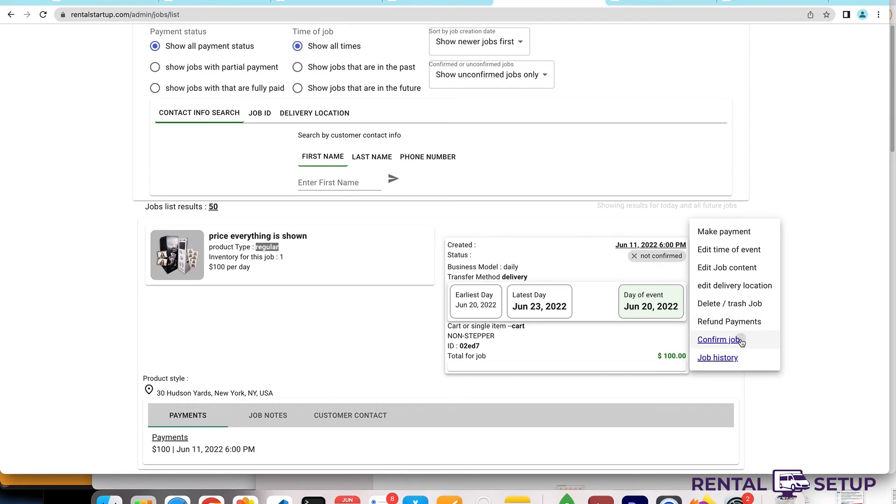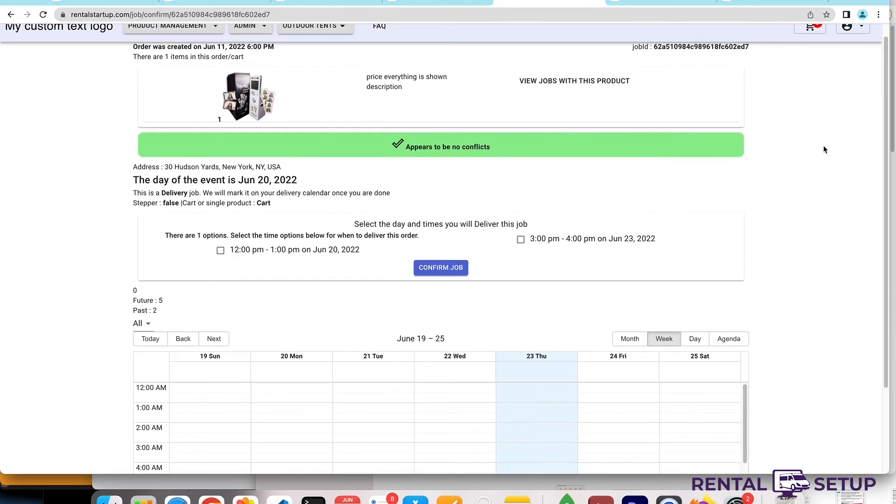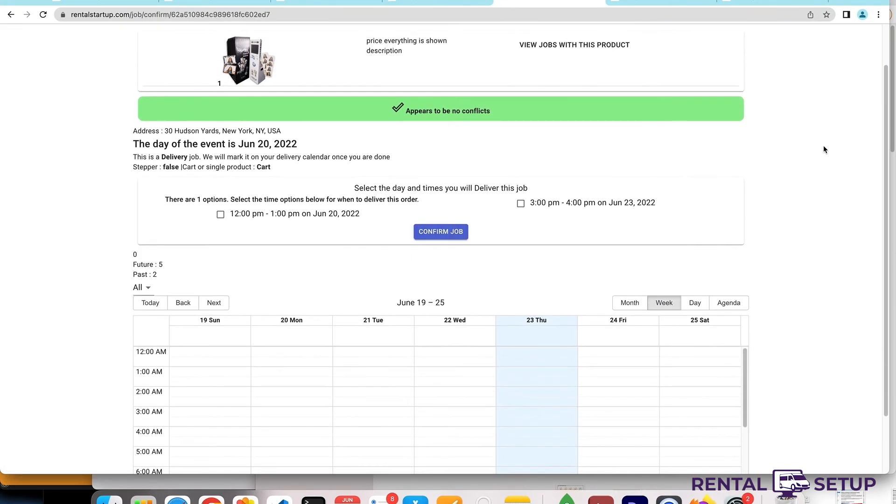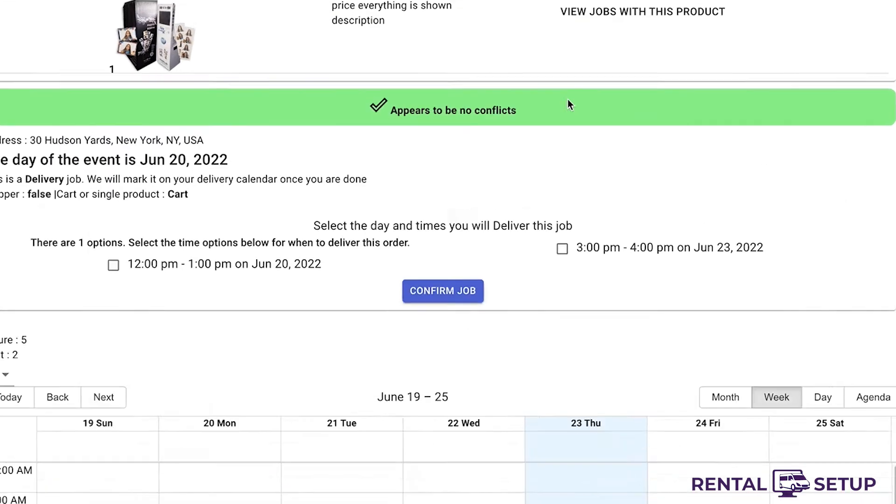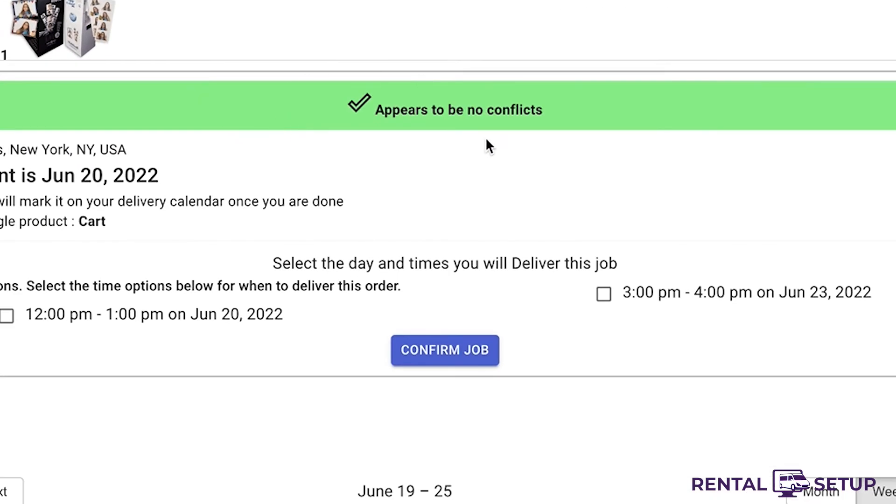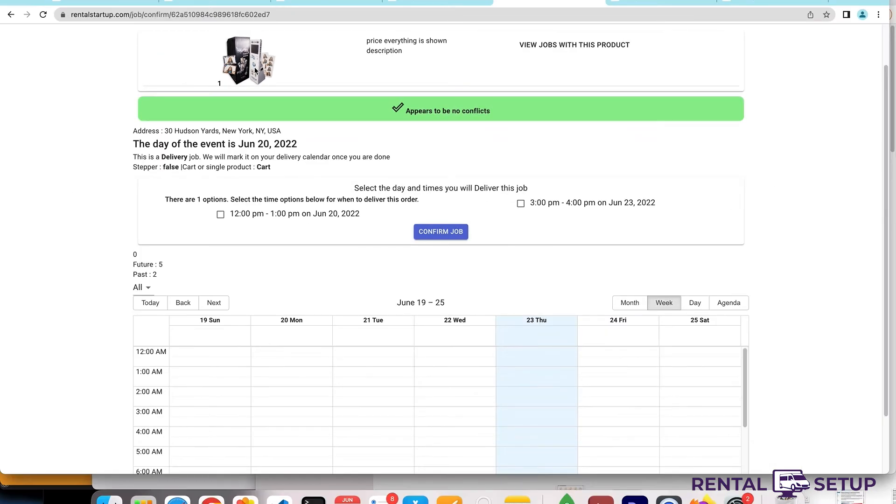You can confirm the job. So I'm just letting you know that Rental Setup doesn't just make the website for you, it also helps you manage your jobs. You see over here it even tells you that there's no conflict between these items that are for this job. This job is for a photo booth, and if someone else ordered these items during these times, it will give you a warning.